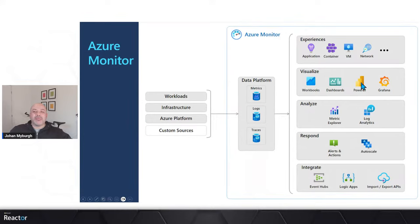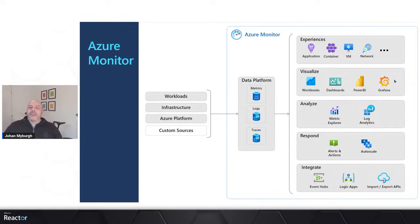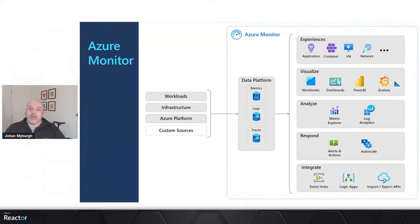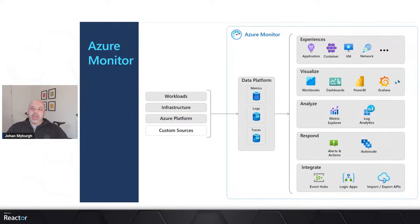Nothing is stopping you from using a third-party tool like Grafana. Grafana is an open-source, very well-known dashboarding tool for operational analytics. It gives me the ability to build pretty complex dashboards with connectors through to Azure and other cloud services. So we can connect our Azure Monitor data to a variety of different tools to visualize and graphically display the information for deeper analysis.